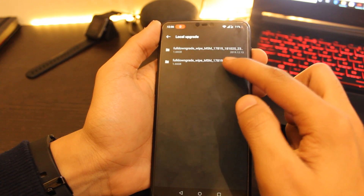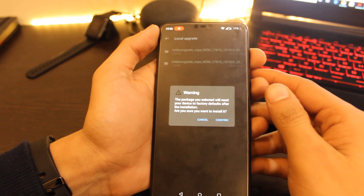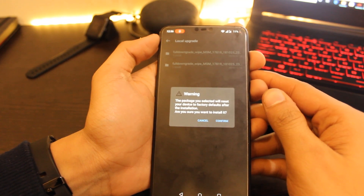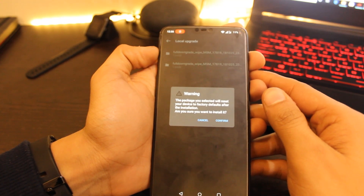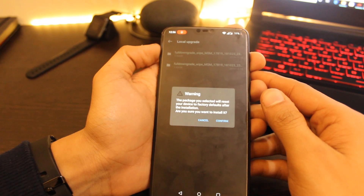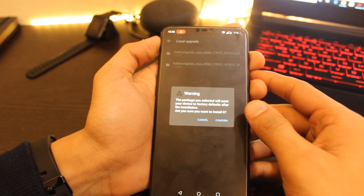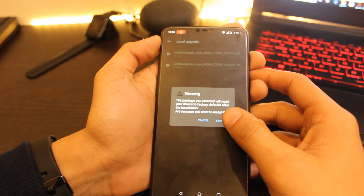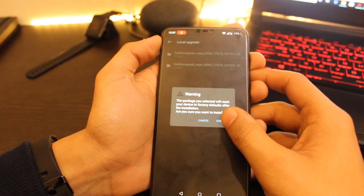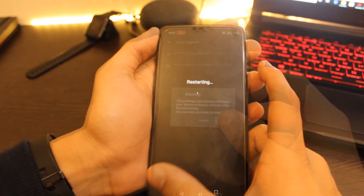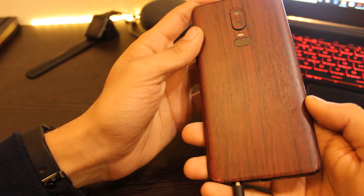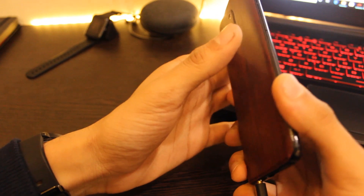The system will prompt you asking if you wish to roll back. Please note that during this process your data will be formatted, so it is advisable to keep a backup beforehand. Press the OK button and your update will start installing. Note that it will take a couple of minutes or more for the device to reboot.